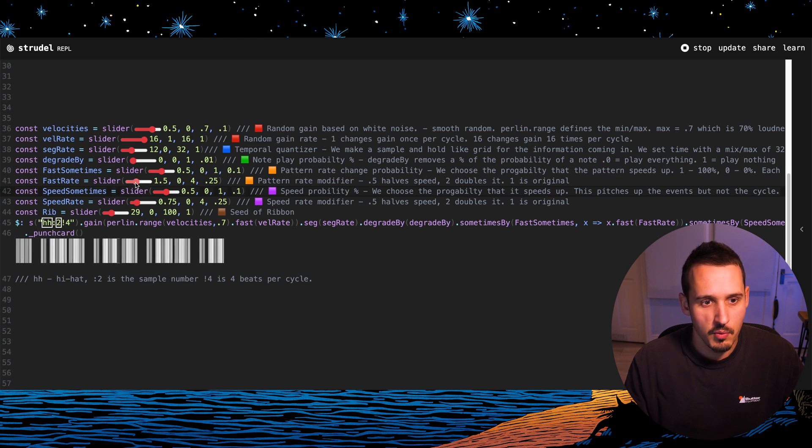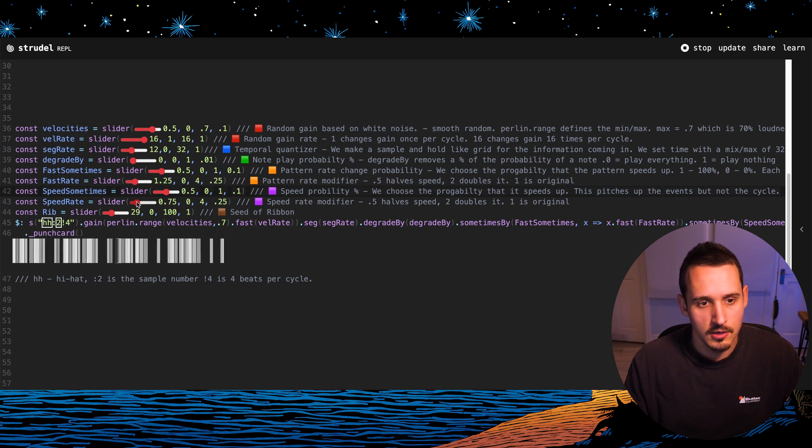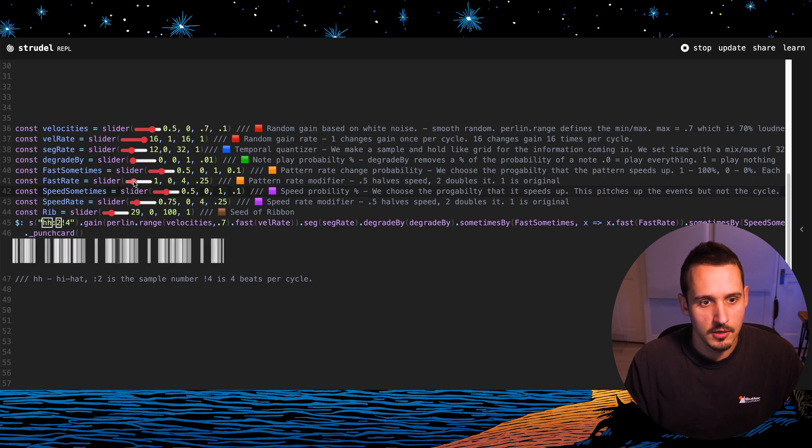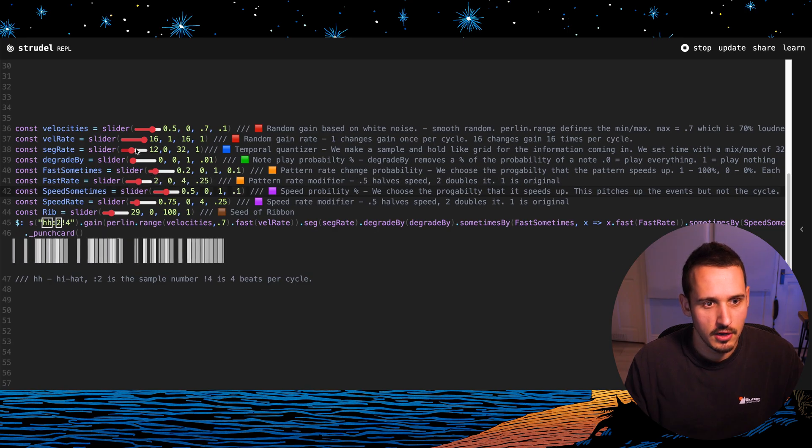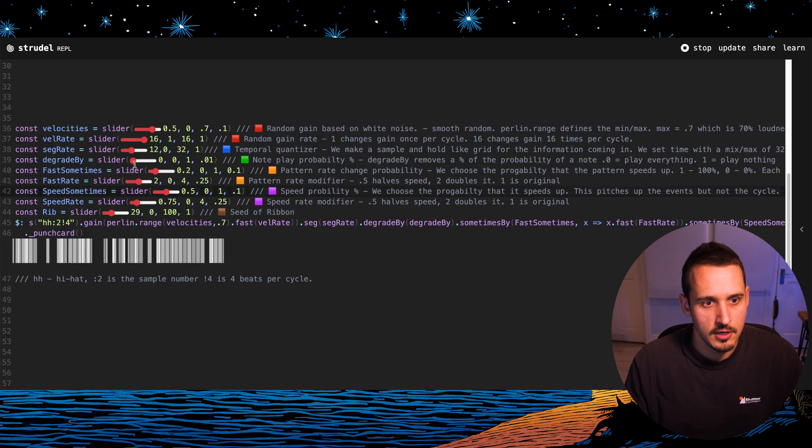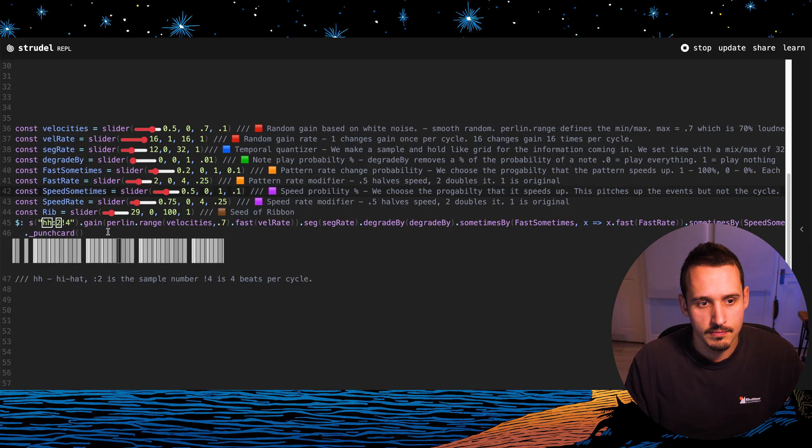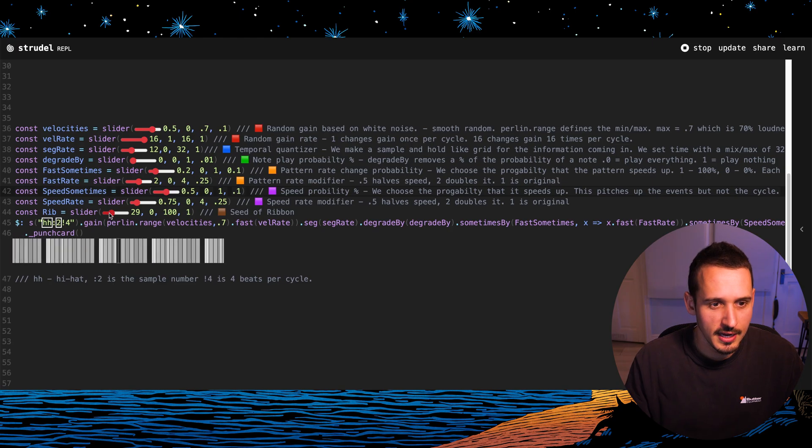So it's getting a little bit wild there. So maybe we'll go back to this and we'll just have it very occasionally go fast. That's cool. So it's all about just finding one good thing and then you just change the ribbon.